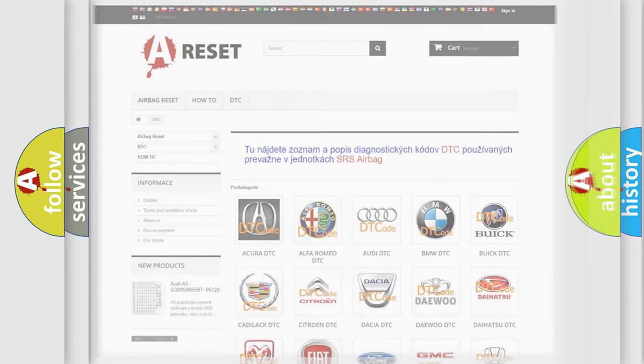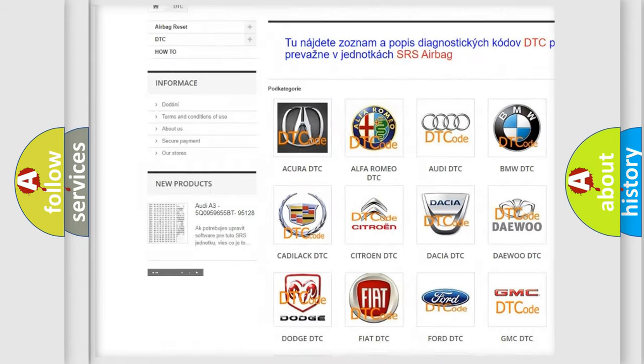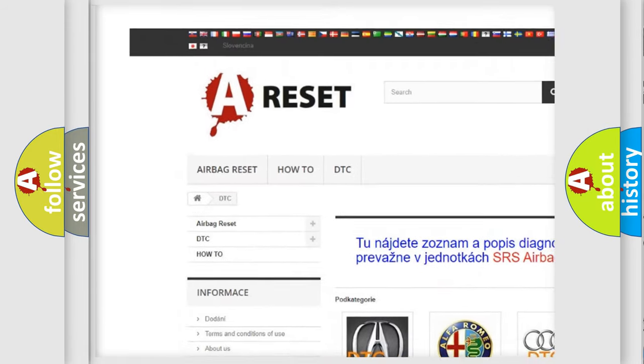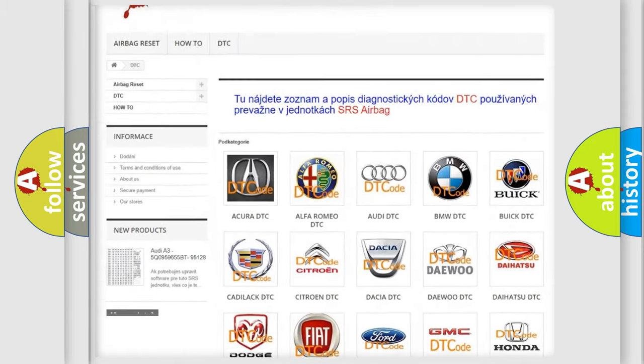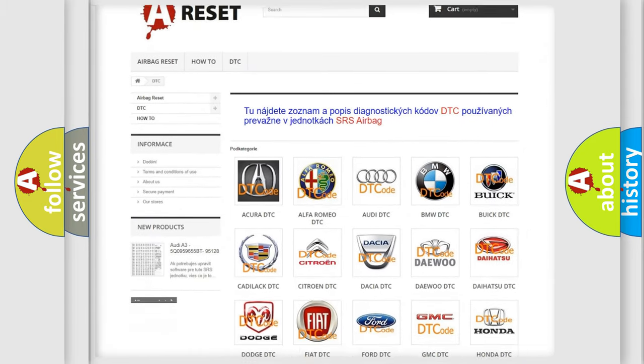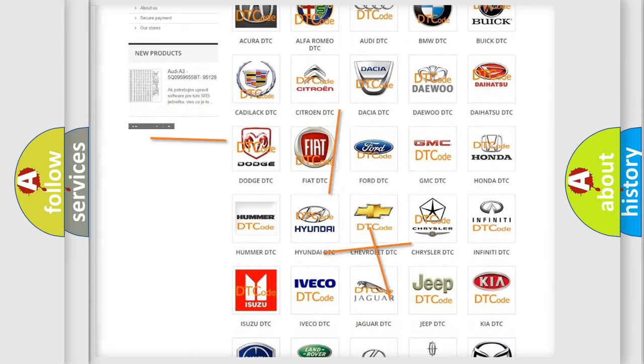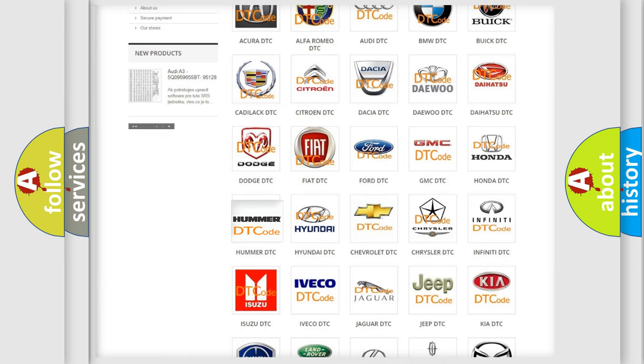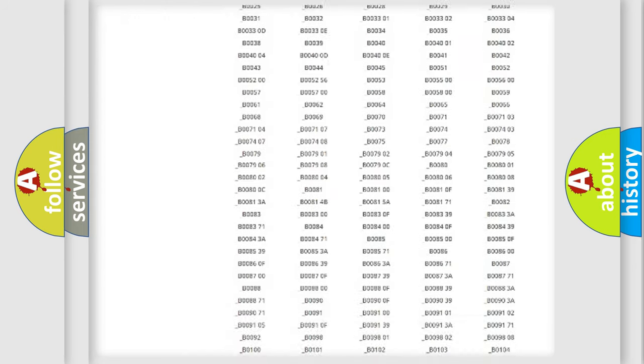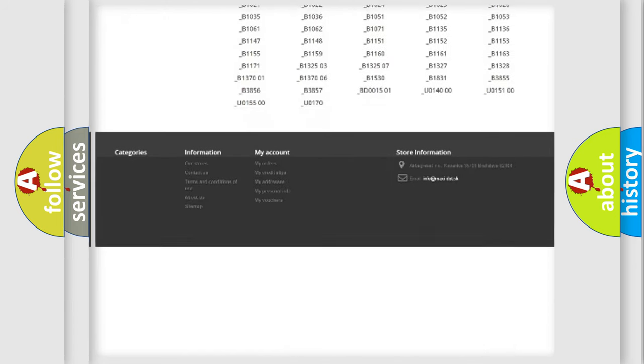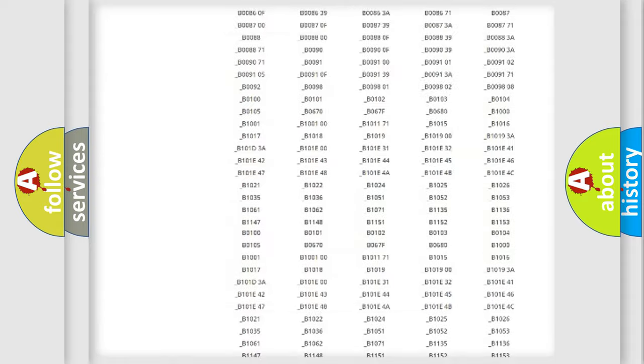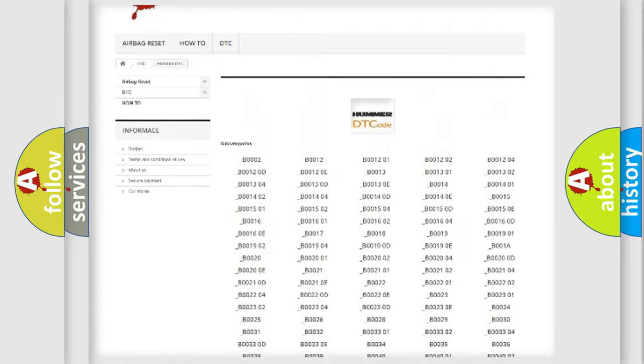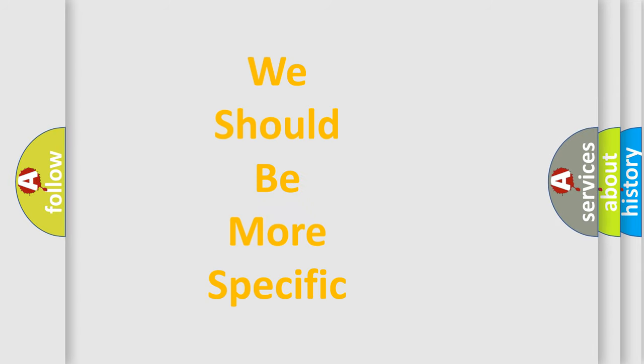Our website airbagreset.sk produces useful videos for you. You do not have to go through the OBD2 protocol anymore to know how to troubleshoot any car breakdown. You will find all the diagnostic codes that can be diagnosed in cars and vehicles, and many other useful things. The following demonstration will help you look into the world of software for car control units.